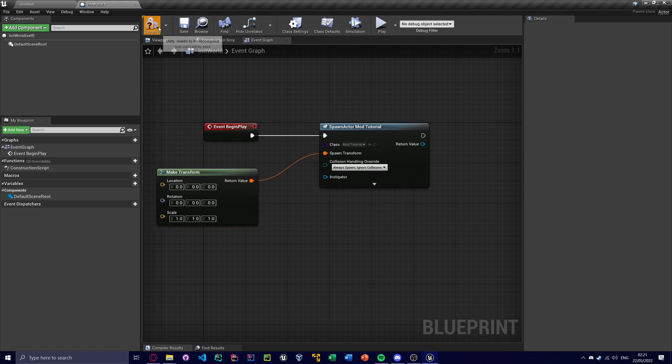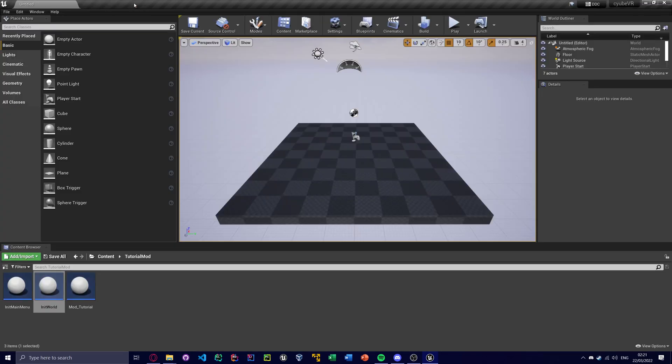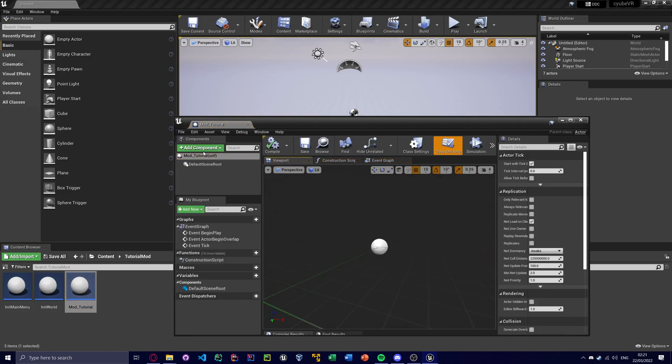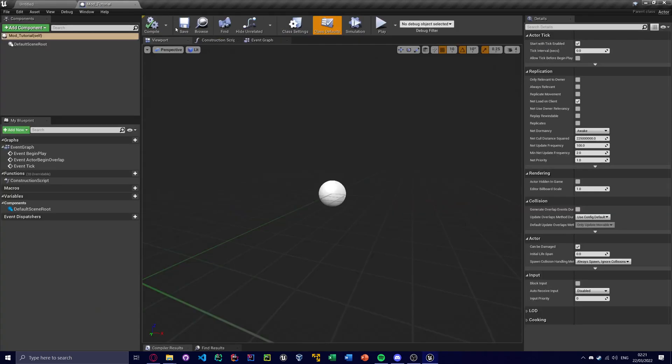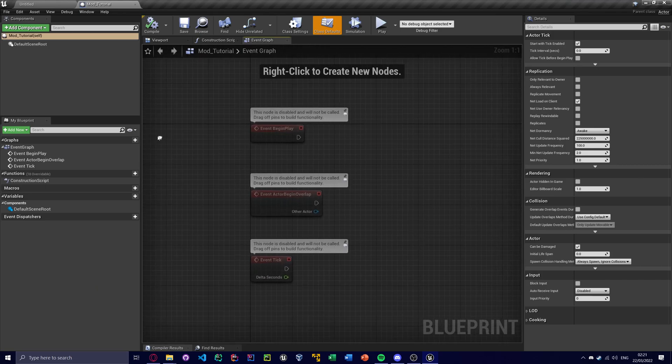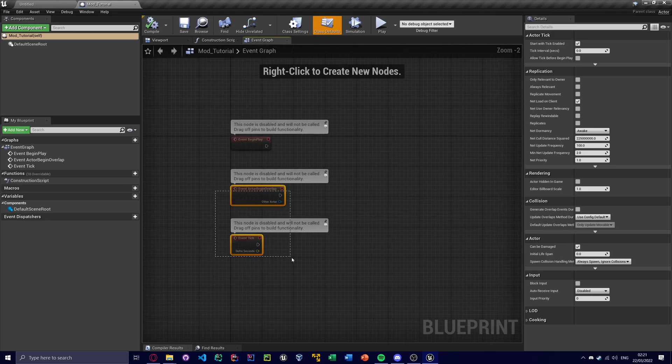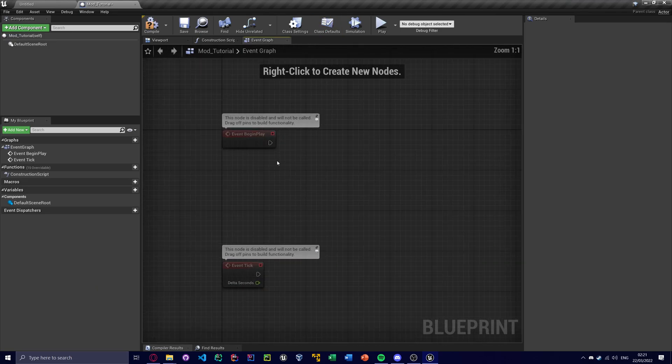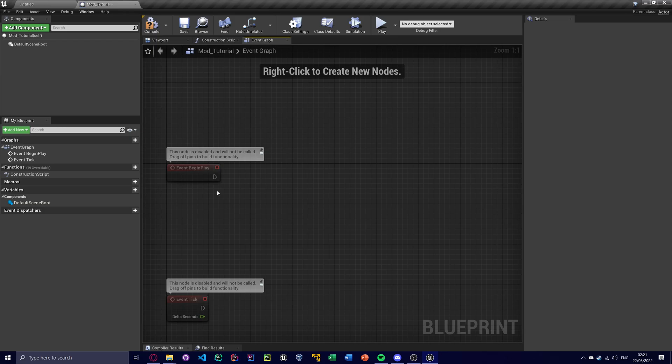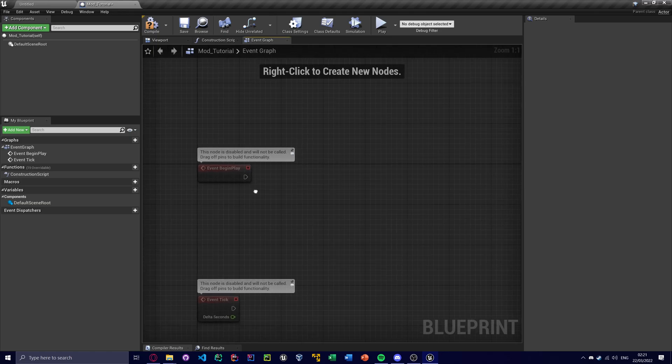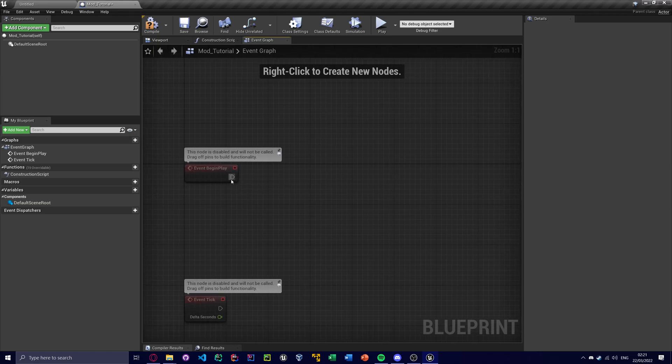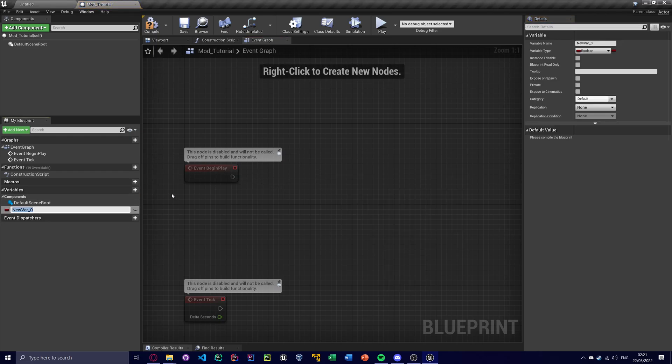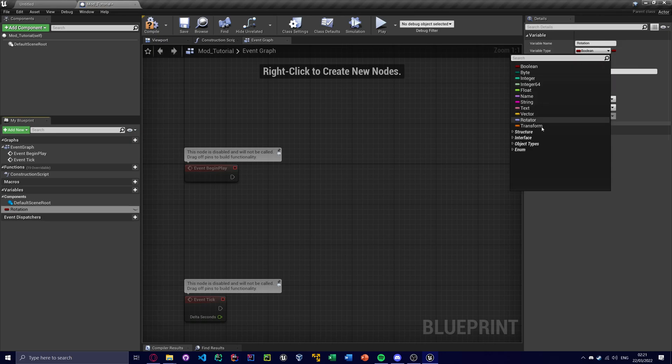Right. So now, in both init world and init main menu, we're spawning this mod. So, yeah, we're just gonna delete this. So what I'm gonna do in this mod is I'm going to basically smoothly change the rotation of the player. So the way this is gonna work is, first I'm gonna make a variable called rotation. And this will be a rotator type.